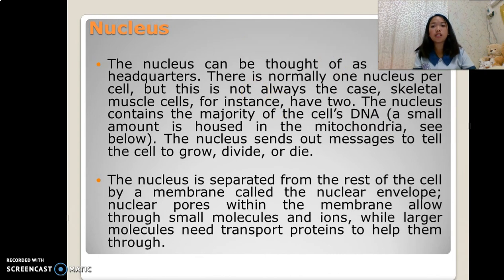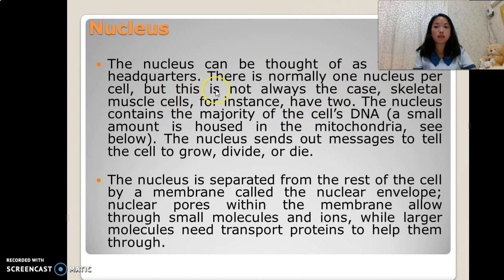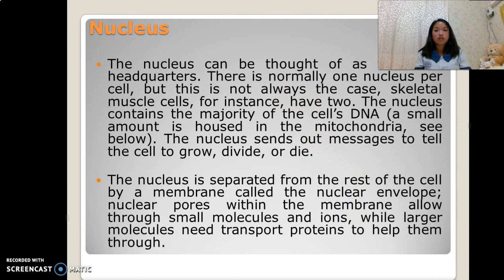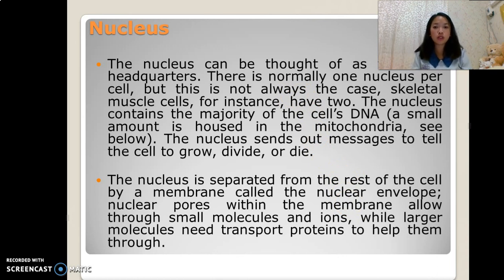Nucleus. The nucleus can be thought of as the cell's headquarters. There is normally one nucleus per cell, but this is not always the case — skeletal muscle cells, for instance, have two. The nucleus contains the majority of the cell's DNA; a small amount is housed in the mitochondria.